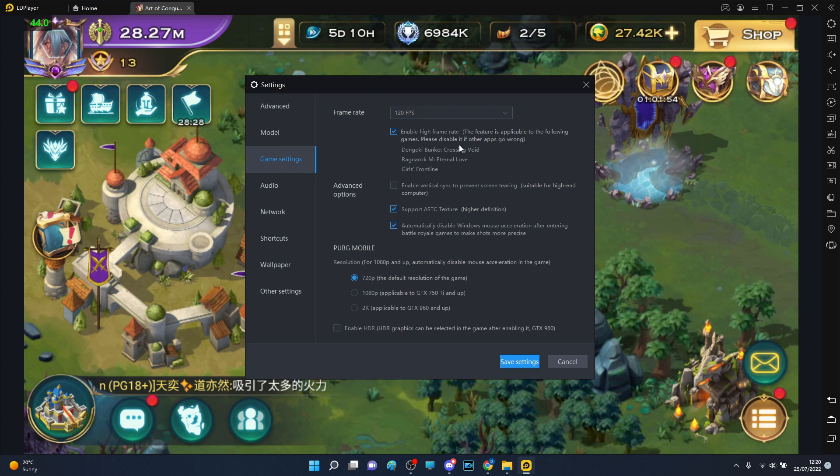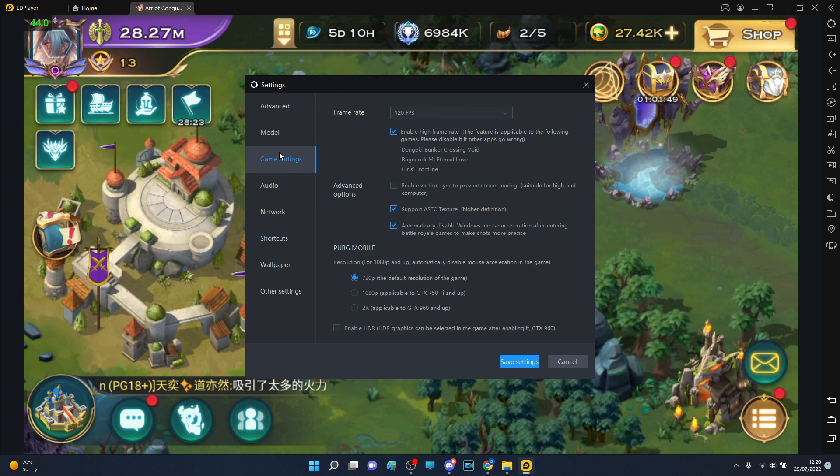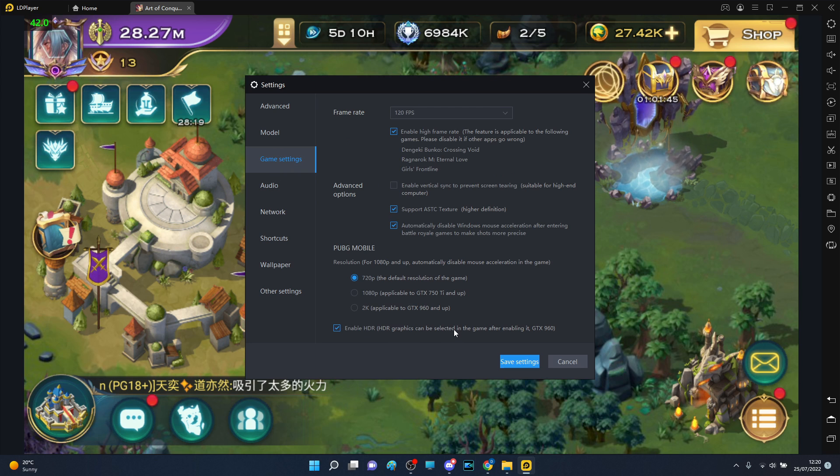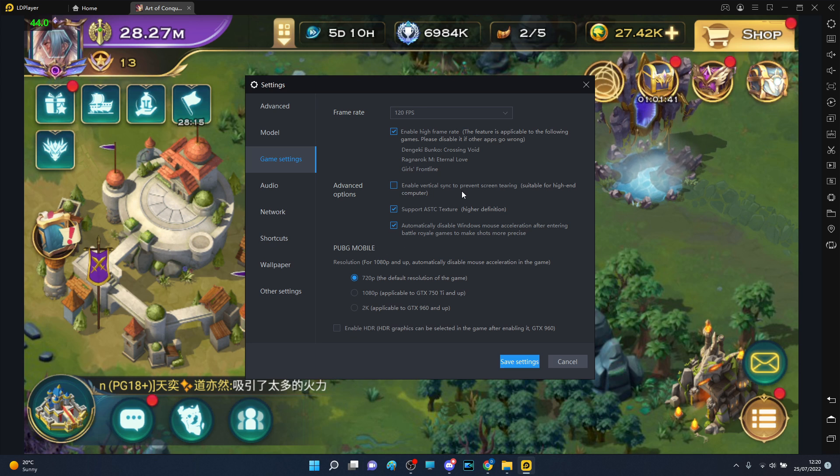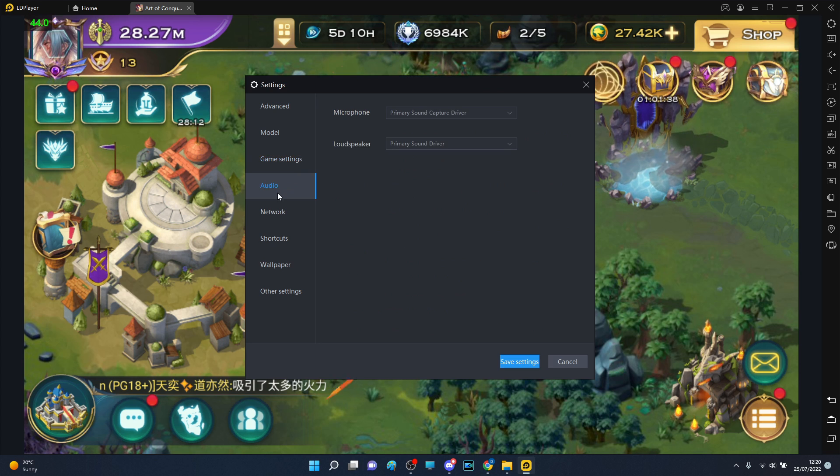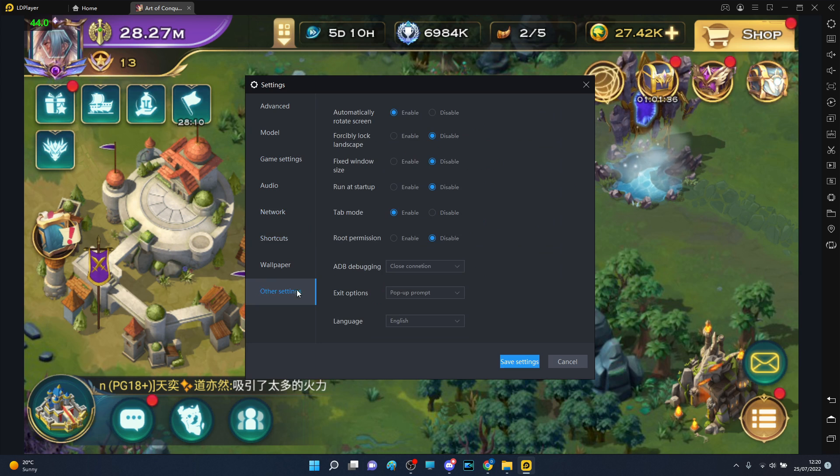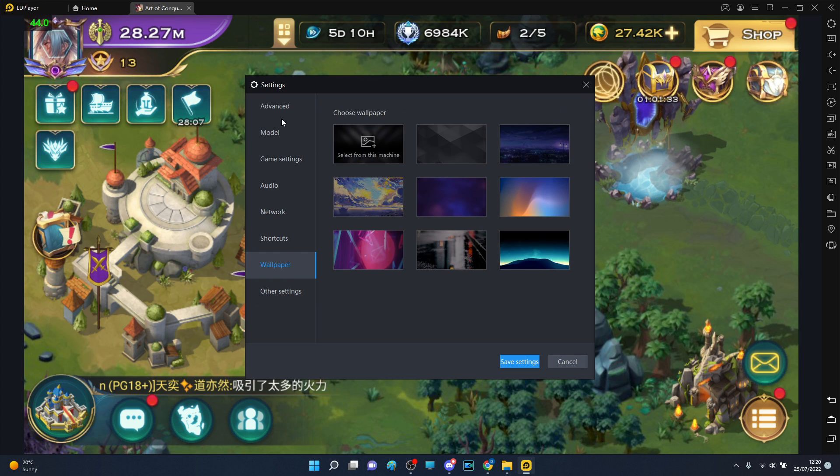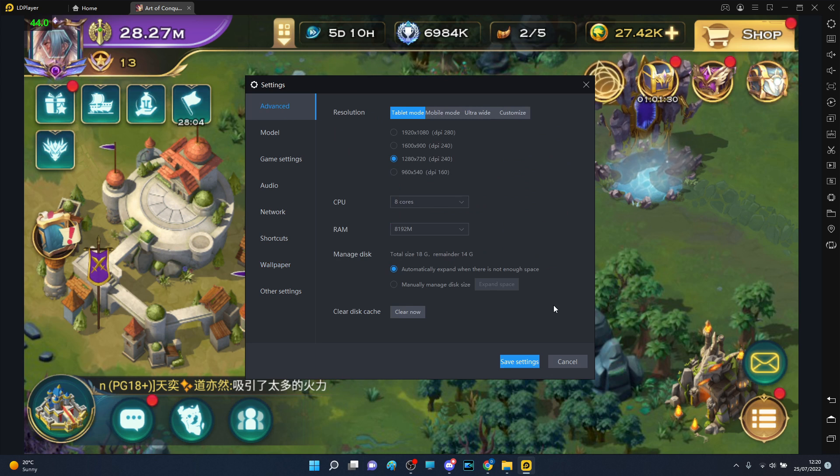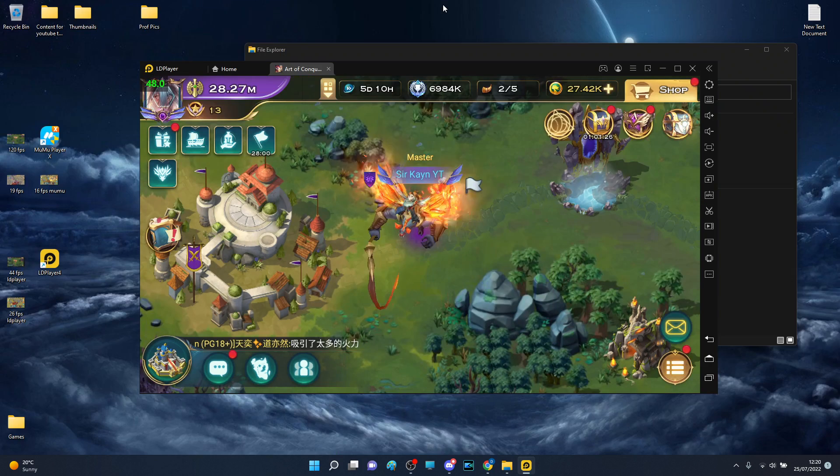I have frame rate 120 and enable high frame rate, but I'm still stuck at 44. Enable graphics can be, well that's PUBG Mobile. Enable vertical prevent, yeah I don't think that there is anything else to increase frames above 44 aside from that. So that is pretty much all of the settings that I had changed.